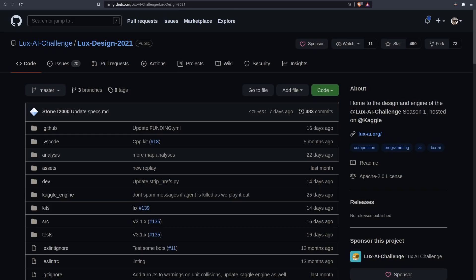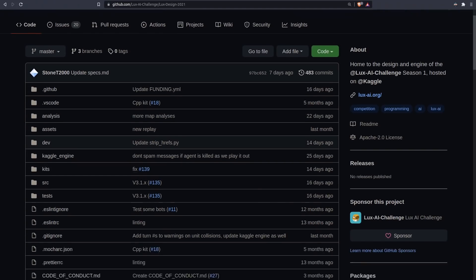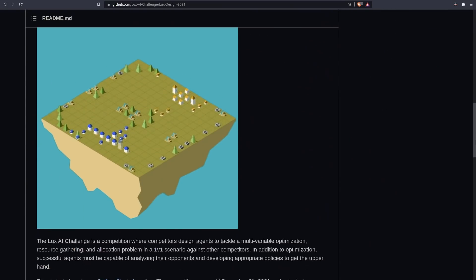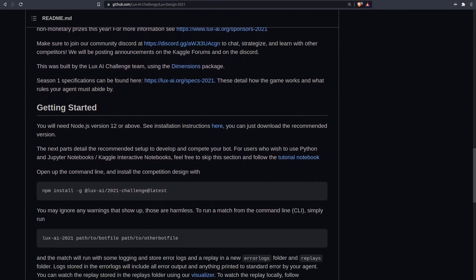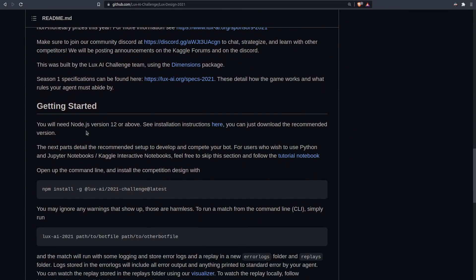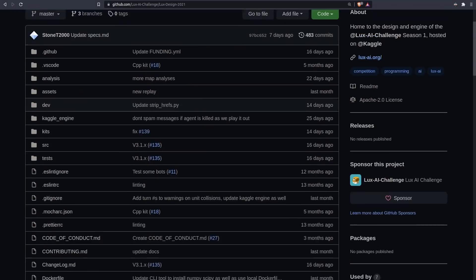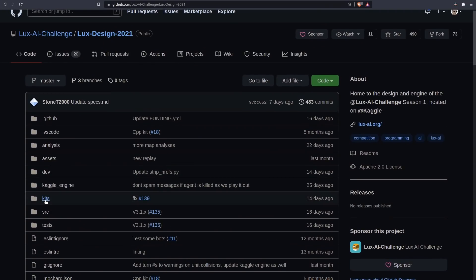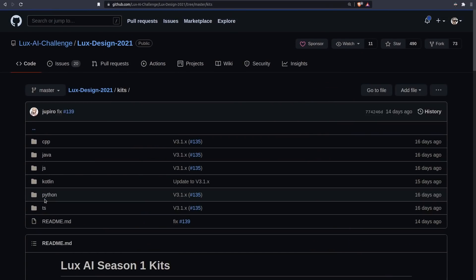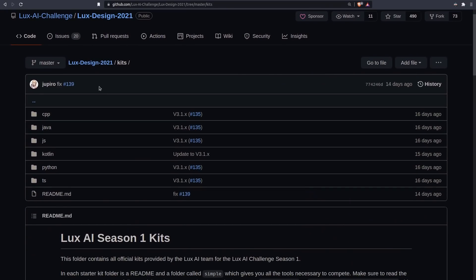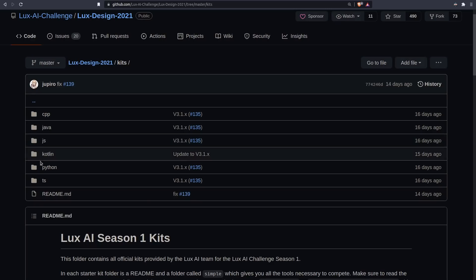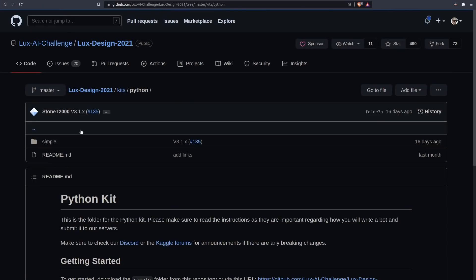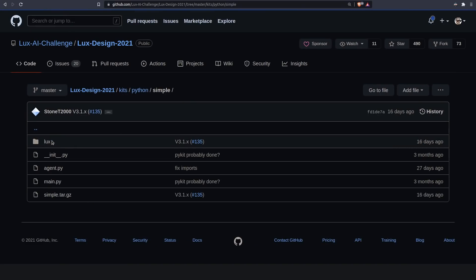To begin, we need to acquire Lux locally. This will vary based on your operating system, so check the GitHub page and follow the instructions. Essentially, it's just installing Node.js, then installing the challenge. From there, we can check out the kits directory, and in here we can see there's some examples in various programming languages for coding your AI. I'm interested in Python. If we check out the simple directory, this is a complete submission-ready example that you could zip up and upload to Kaggle.